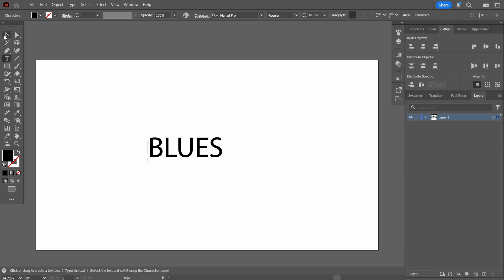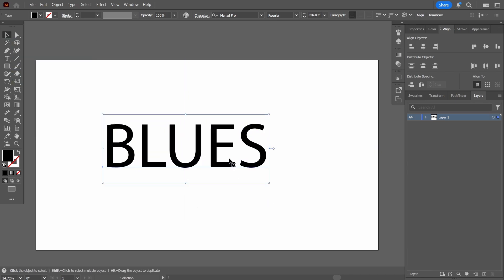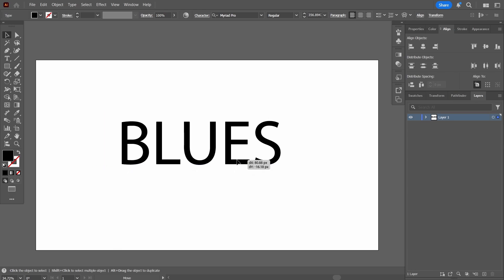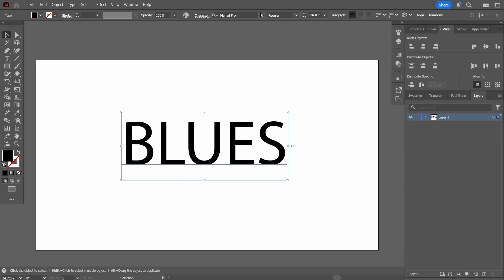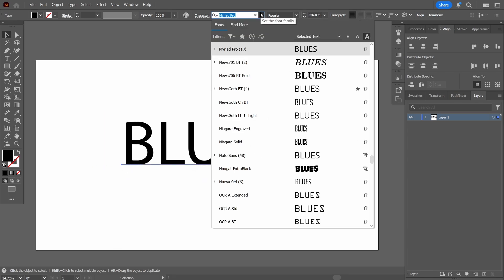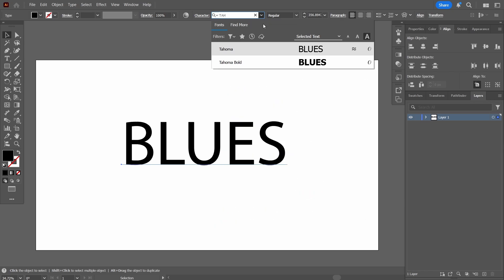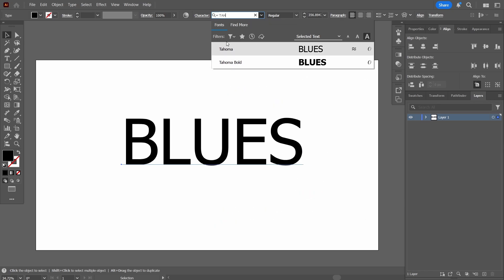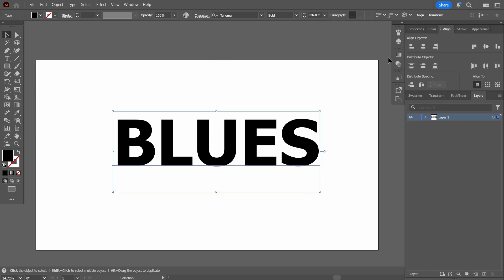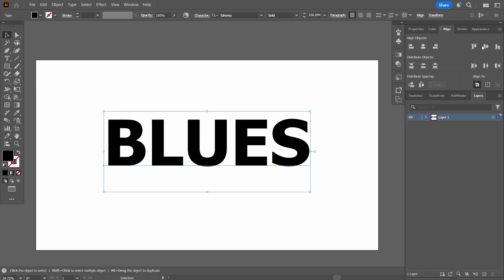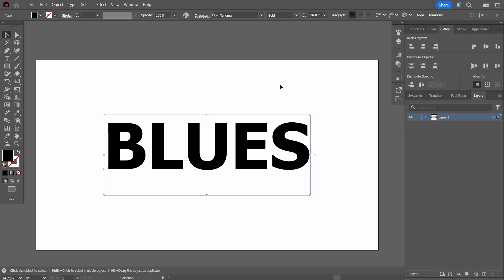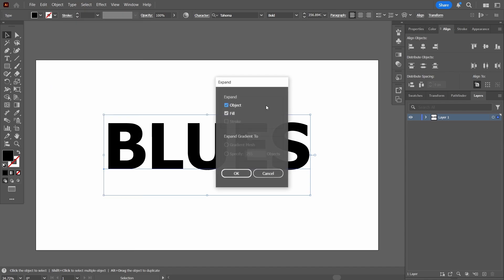Next I'm going to make it bigger, center-align it, and give it a font. The font I'm going to choose is Tahoma Bold. Once that's done, I'm going to turn this text into a compound path, so I'll go to Object, expand it, and press OK — which is equivalent to converting it to outlines.